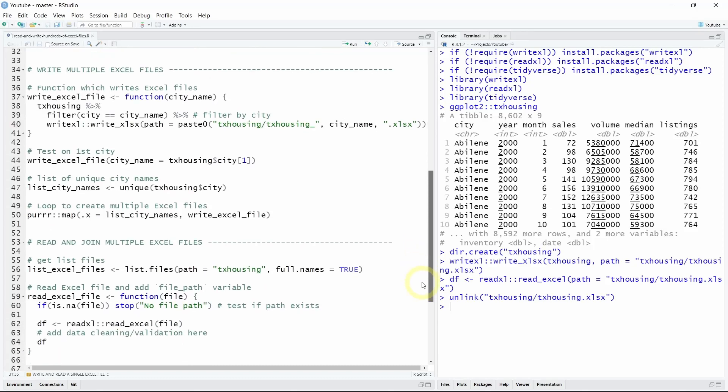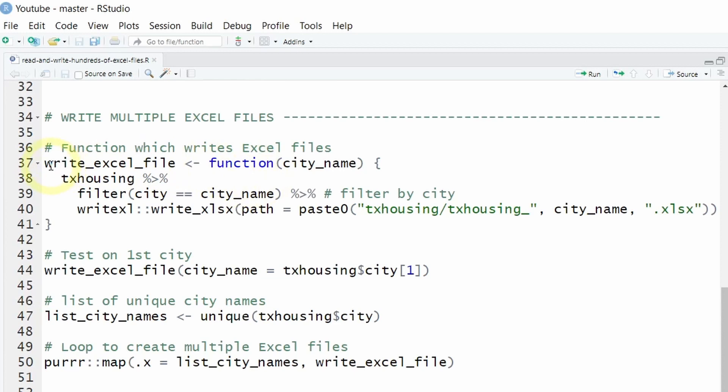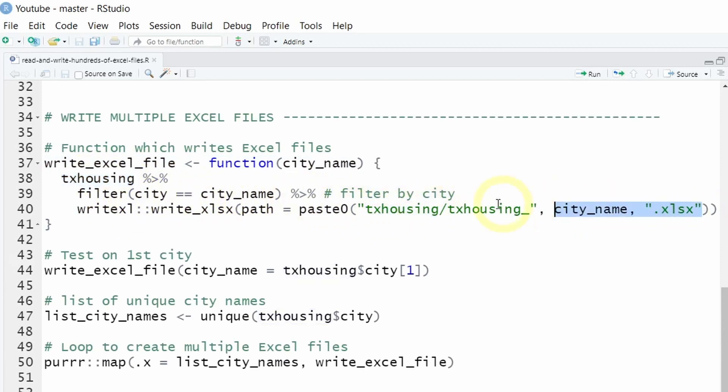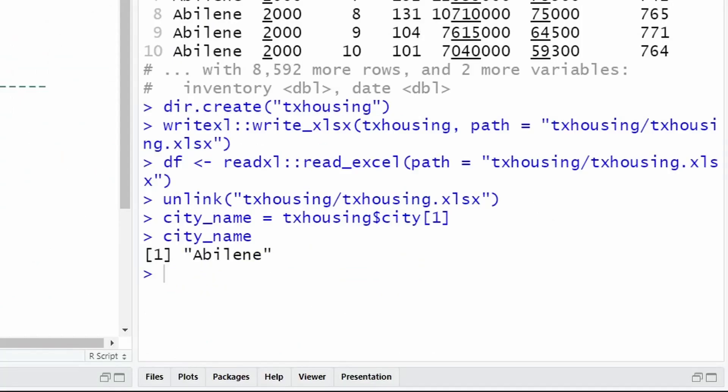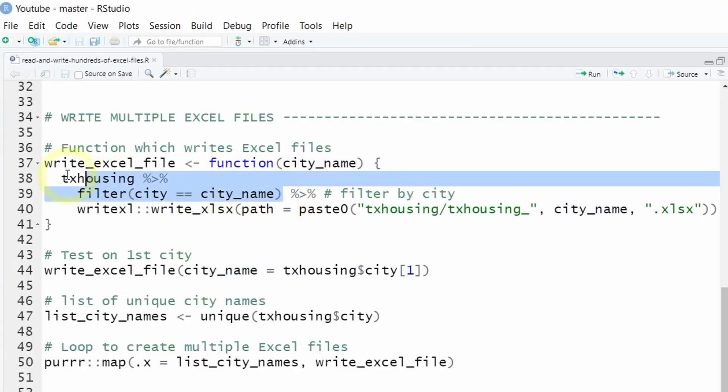So every time we have a repetitive task in R we want to make a function. So here I have created a function that takes our data set Texas housing, filters it by a given city name and saves this filtered data set as an Excel file. So for example if our city name is Abilene, our data set will contain only information about this specific city.